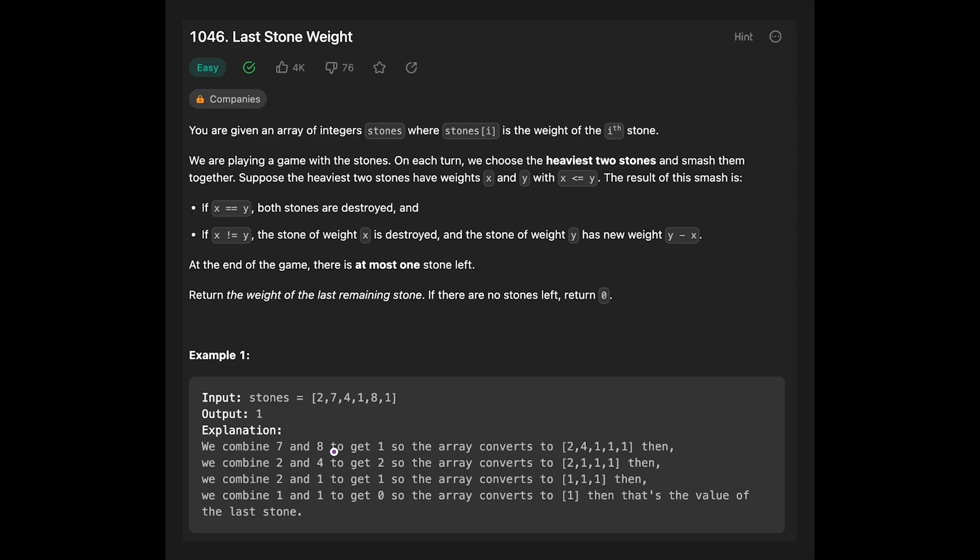8 minus 7 is 1. So the array converts to 2, 4, 1, 1, 1.